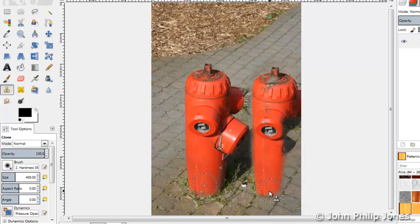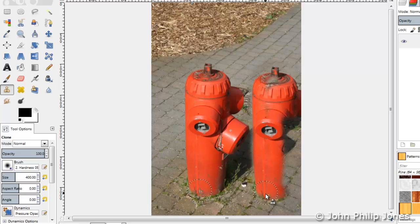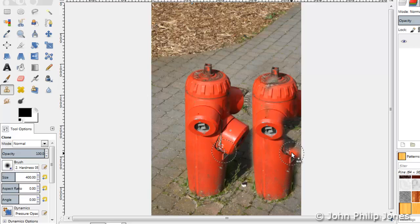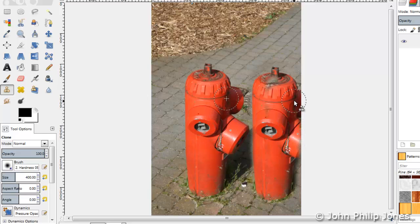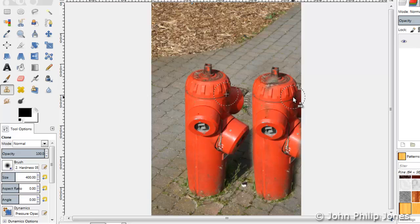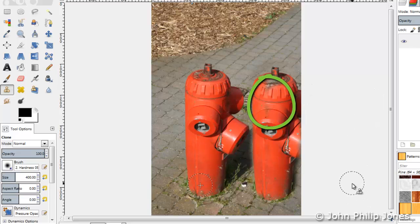I'll just continue to go down here. I'll bring in some of the grass. I picked up some of the shadow there. I'll come up and down. I could spend more time on this if I wanted, but there you can see what the clone tool does.